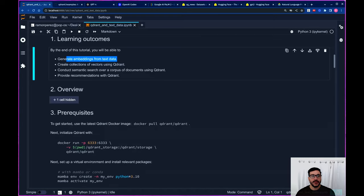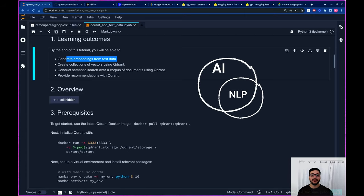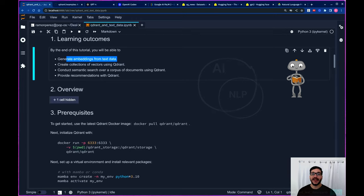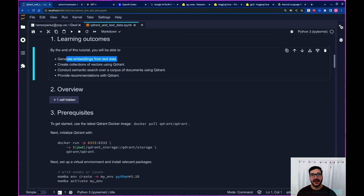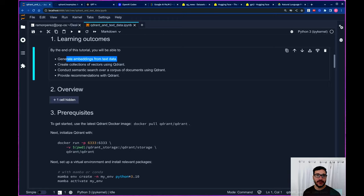Natural language processing is a branch of artificial intelligence that focuses on the interaction between computers and human language. It involves teaching computers to understand, interpret, and generate human language in a way that is both meaningful and useful. Some NLP techniques you've probably heard of are text classification, named entity recognition, sentiment analysis, or the big one lately, language generation.